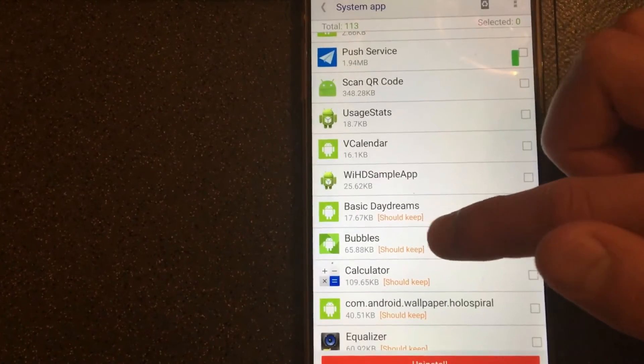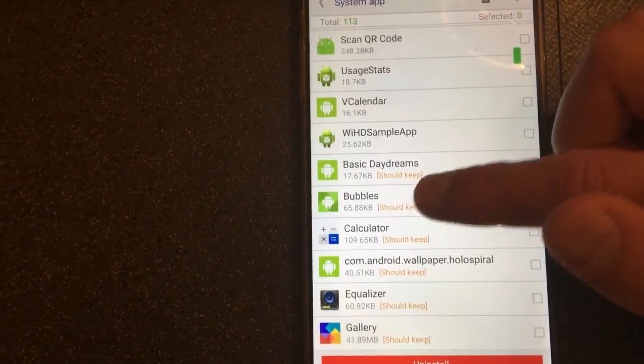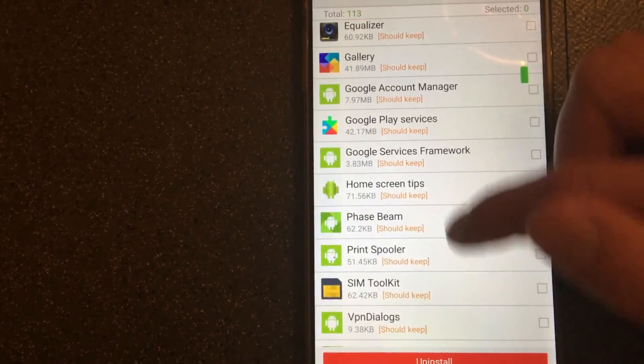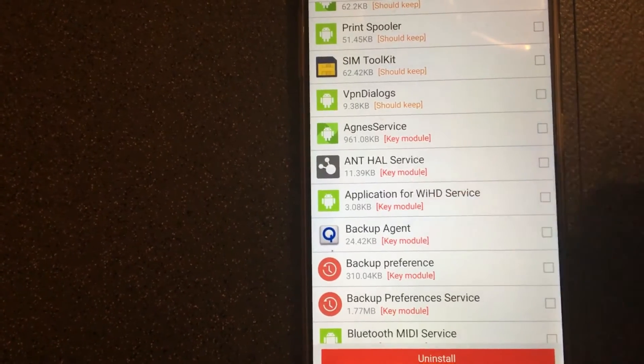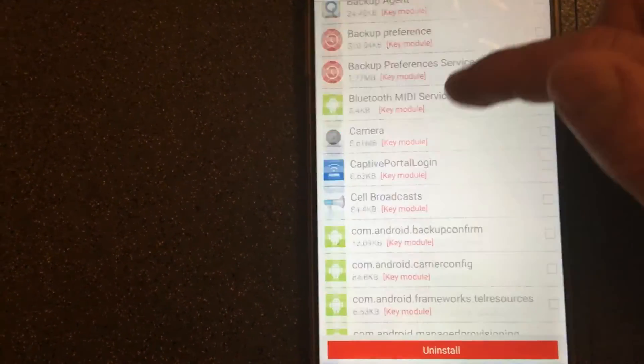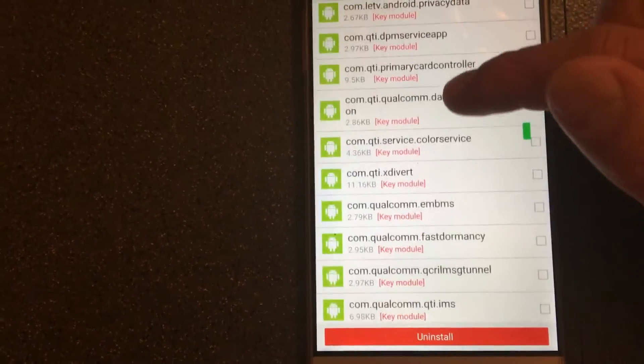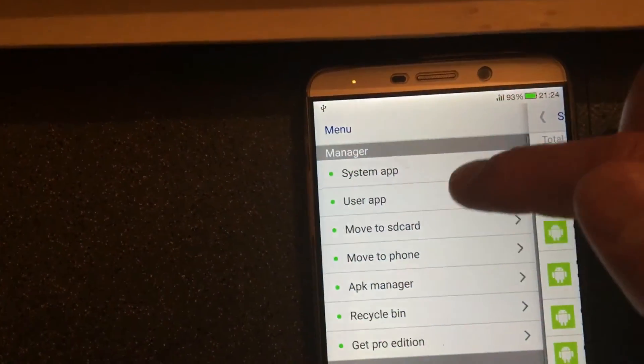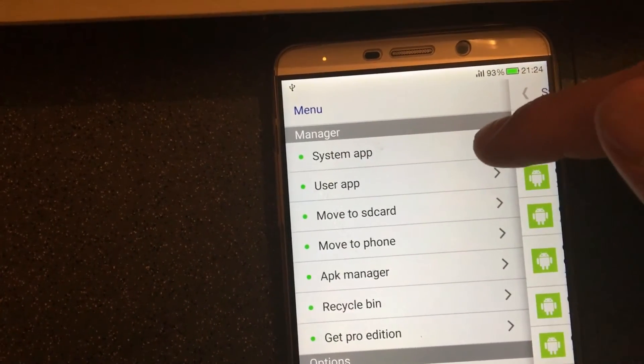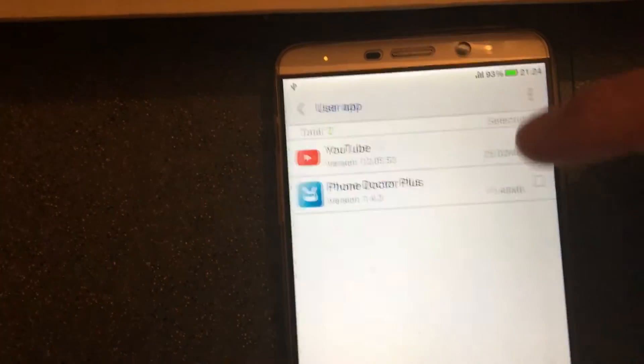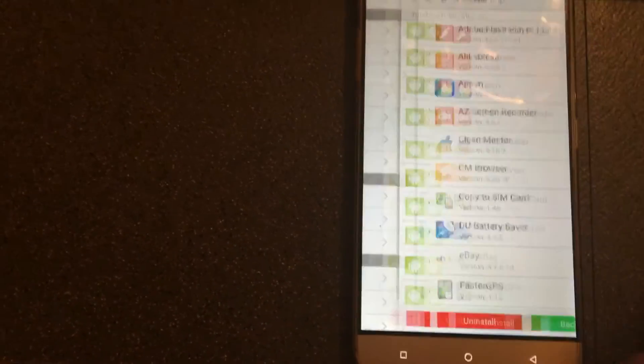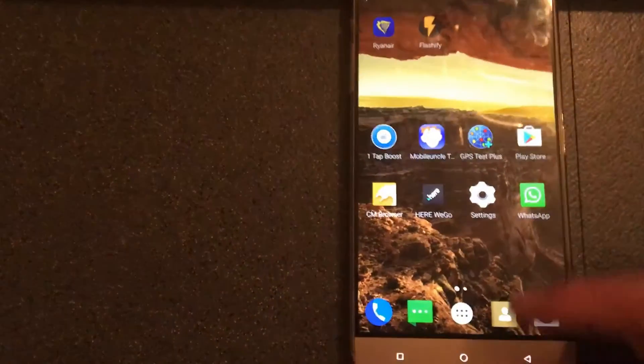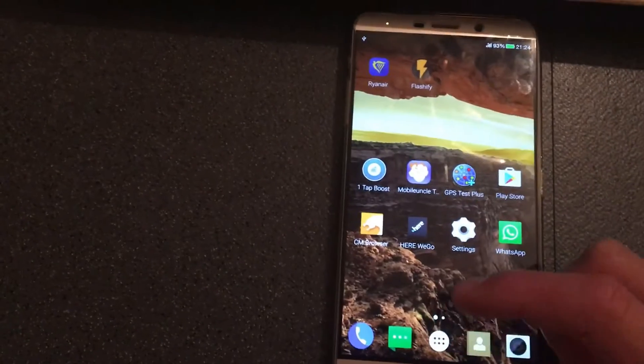Because here, as you can see, it gives you a little message. Should keep, should keep, bubbles, calculator, let's see, application for VHD service. It's a key module, so you don't have to remove this. In order to remove the apps, you'll see a message here, safe to remove. And as you can see, it has much more options here. It comes with the system apps that come pre-installed into the phone. User apps that you have installed. These are my apps that I have installed. This app is much more advanced than the first one. The first one is good as well.